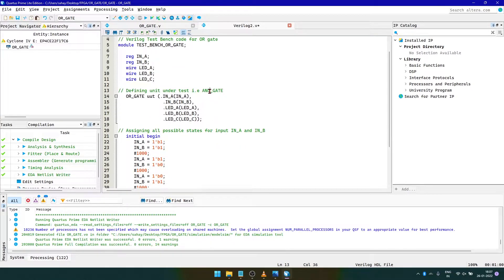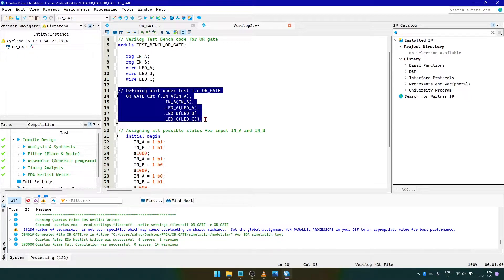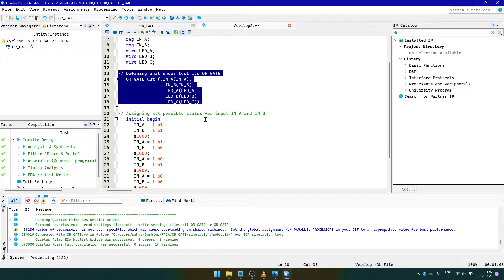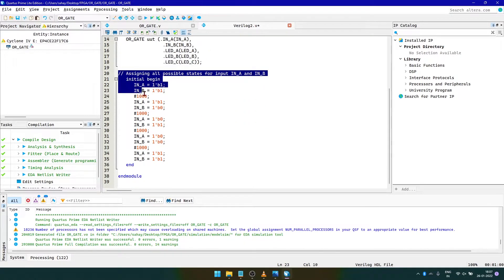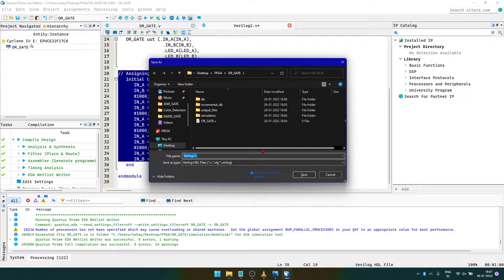As our main code and test bench are not connected, we will instantiate it here and match the inputs and outputs of the main Verilog code with the test bench inputs and outputs. For testing the OR gate, we will be defining all the possible states of the inputs with a time delay of 1000 nanoseconds between each transition. After this, save and compile the test bench to check for any errors.